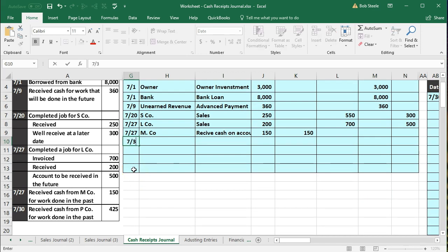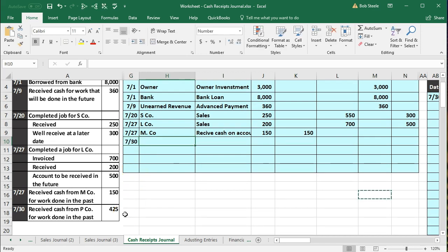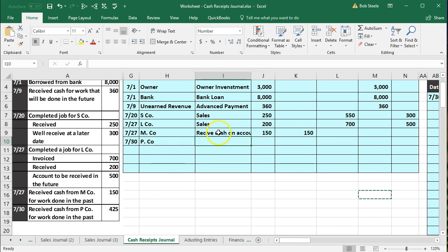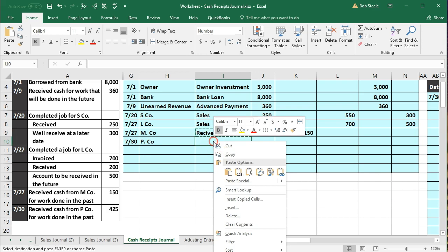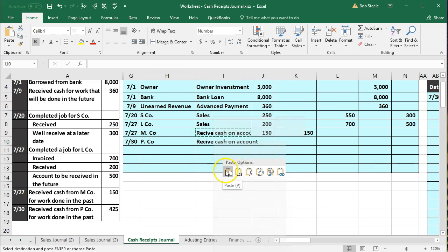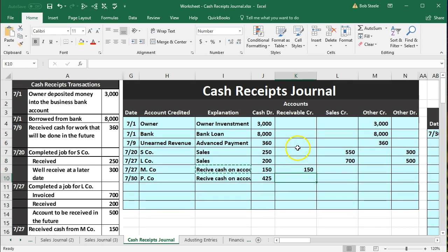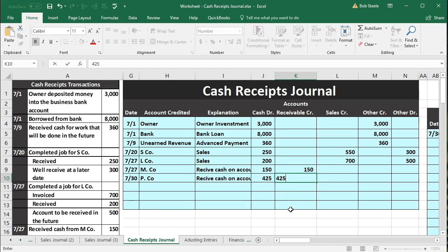Transaction 7-30: received cash from P company for work done in the past. Same type of transaction — P company is the customer. We received $425. The cash debit is $425, and the credit goes to accounts receivable in that column. This is the most normal column for a business that invoices customers first and gets paid later. That's the last transaction to enter.